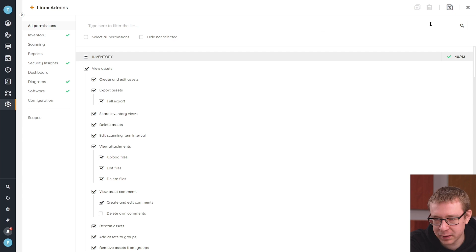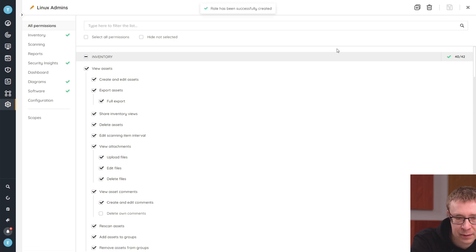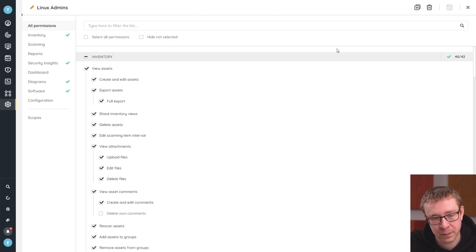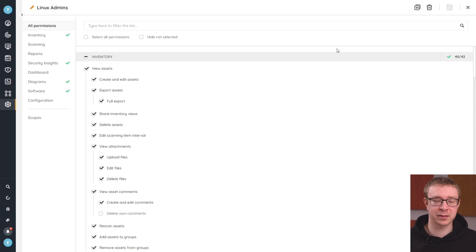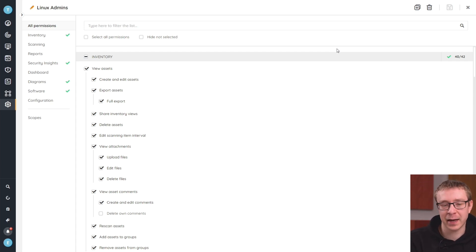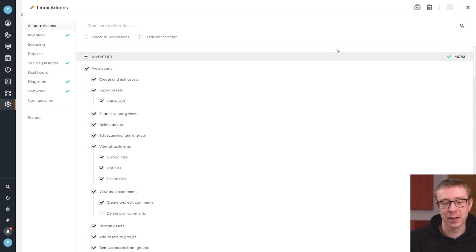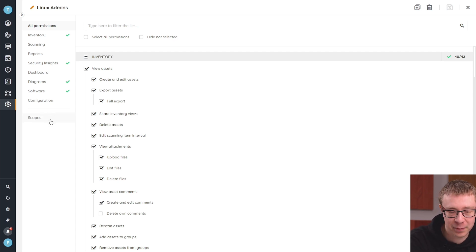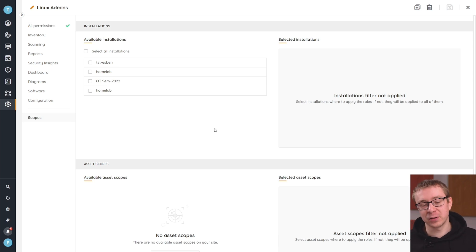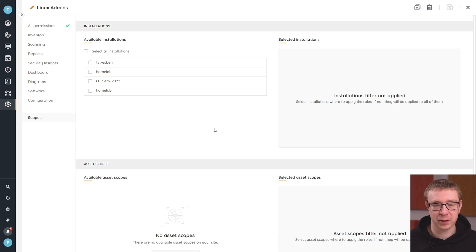Let's make sure we save that. Then we get to the next component, which is scopes. Roles are quite broad and general — they give you the ability to let people do specific things, but they don't restrict them based on extra parameters. For example, we created this Linux admin role, but looking just at the permissions, they have permissions on all of the assets and all the data within Lansweeper. There's no specific mention that they can only view, create, or edit Linux assets. That's where scopes come in — they let you further narrow down what that role is allowed to do.